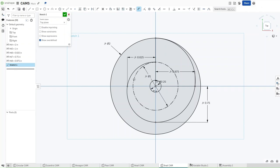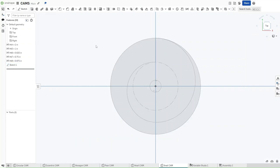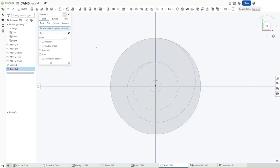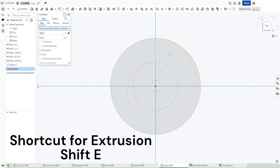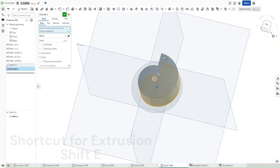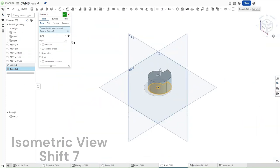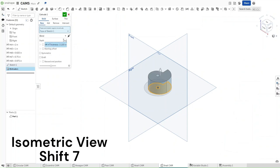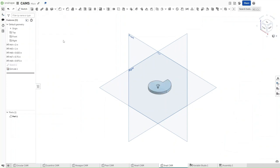Now that you've done all of this, confirm your sketch, press Shift-E to extrude, extrude the snail shape, press Shift-7 to go into an isometric view, and the depth, we want it to be thickness, and then confirm.